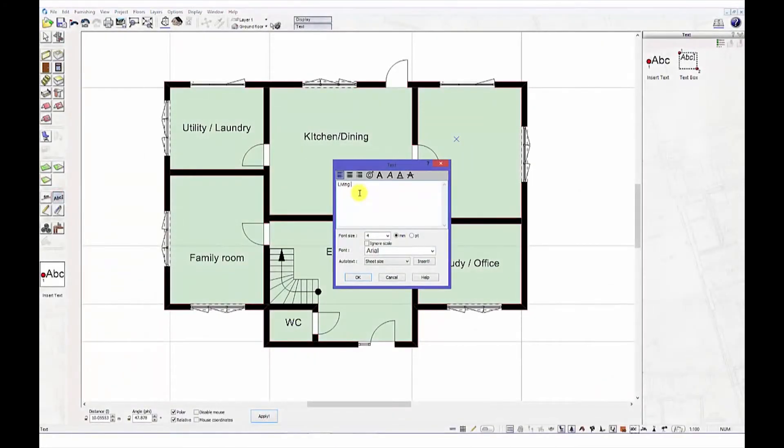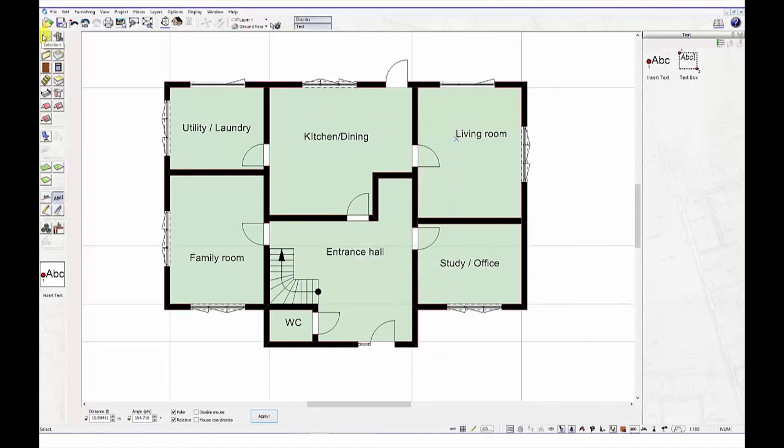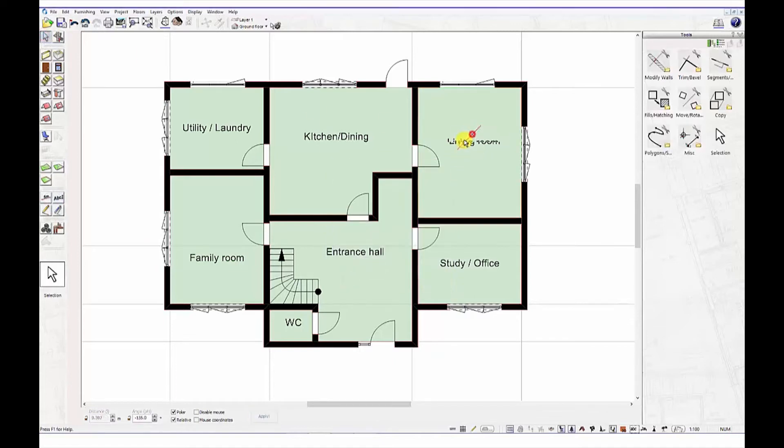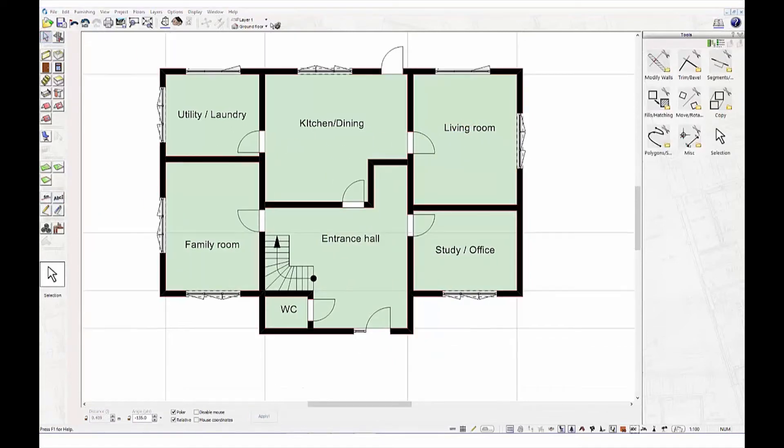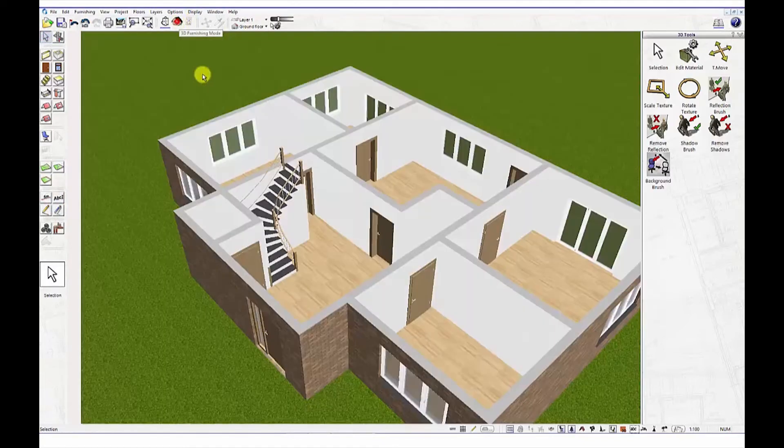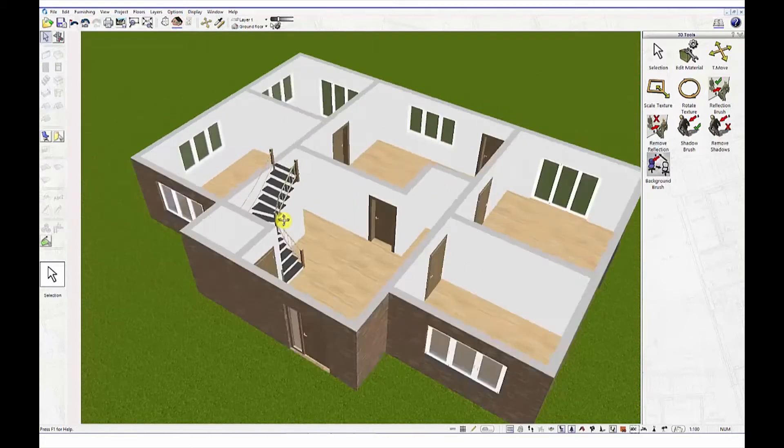Now let's add that second floor, shall we? Just use the floor option to duplicate the first floor, that's it.